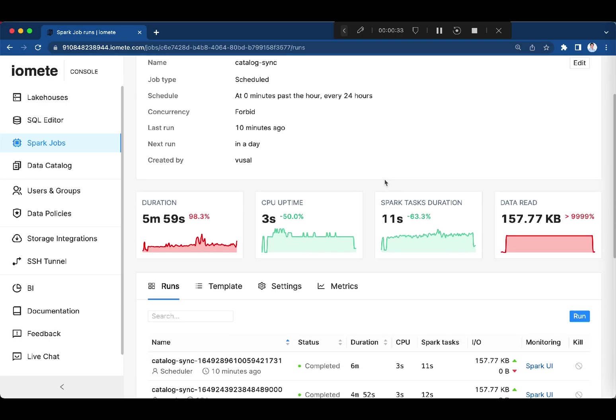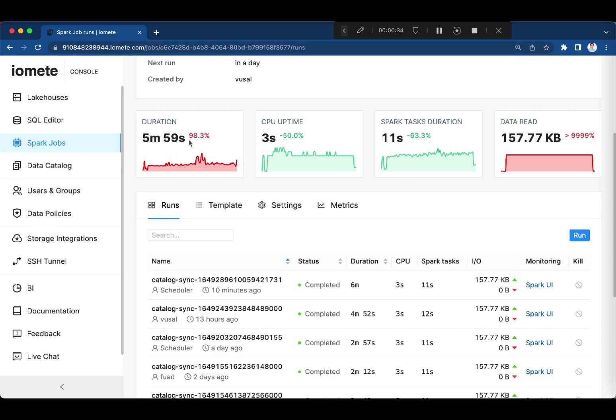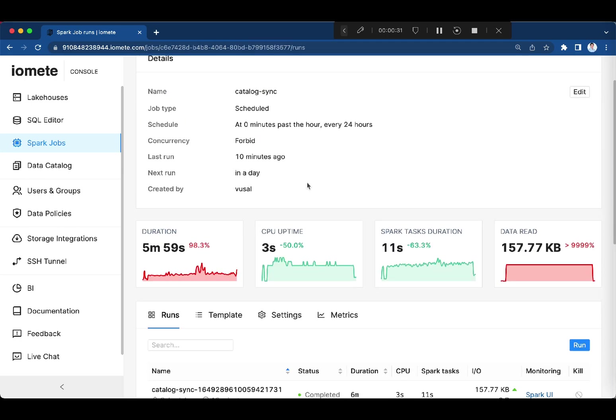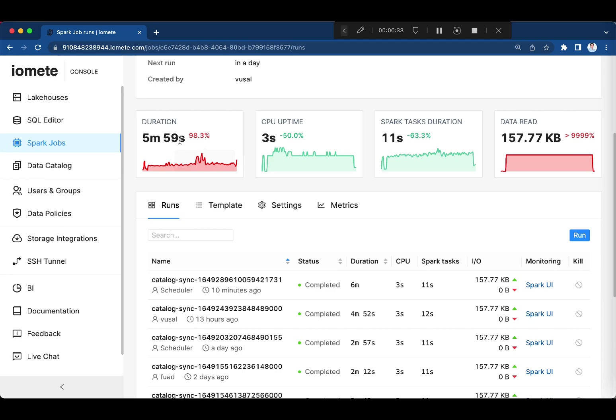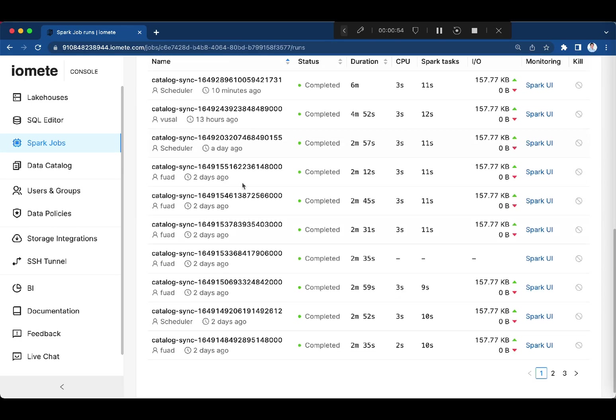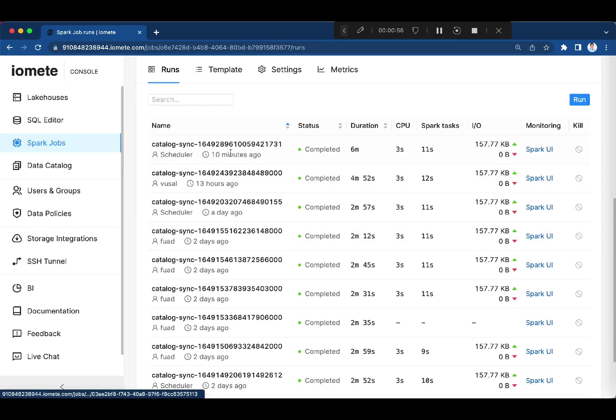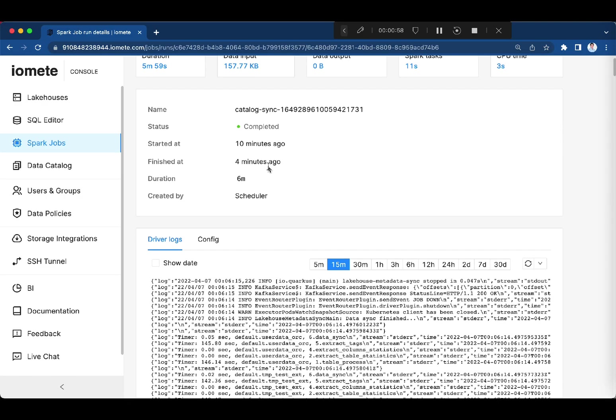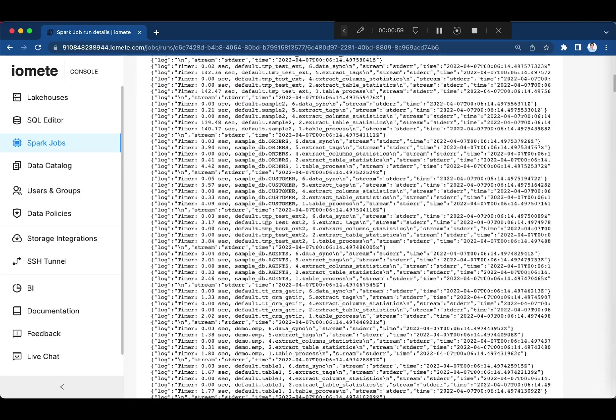Last run just happened 10 minutes ago. And then you can see the overall metrics over the runs. Here is the run history. Let's check the last run.